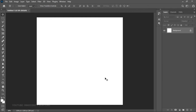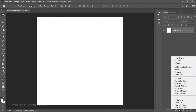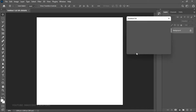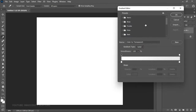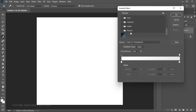The first thing we need to do is add a gradient overlay. This is going to be a very simple tutorial. Head over to the Create New Fill or Adjustment Layer, left-click on it, and go to the Gradient section. Then click on the gradient bar.